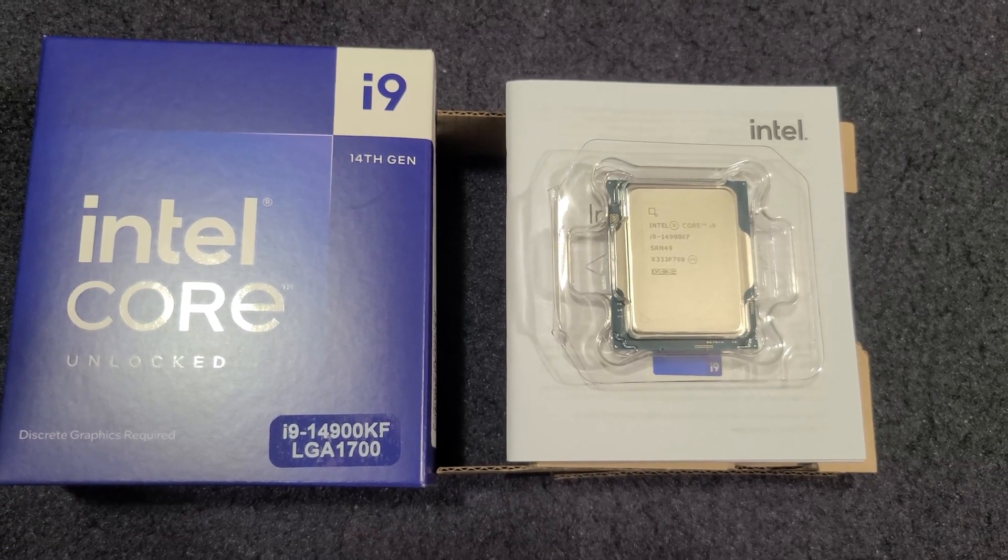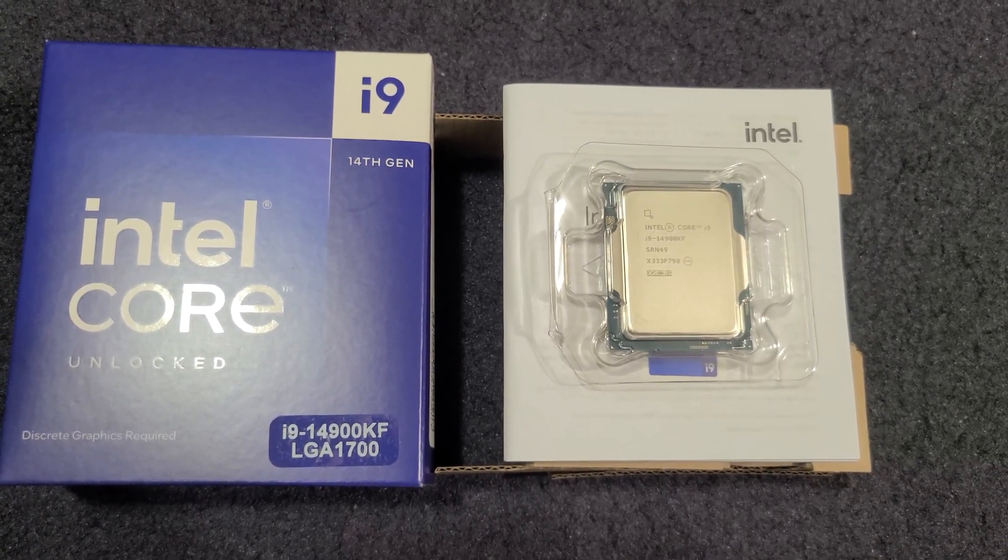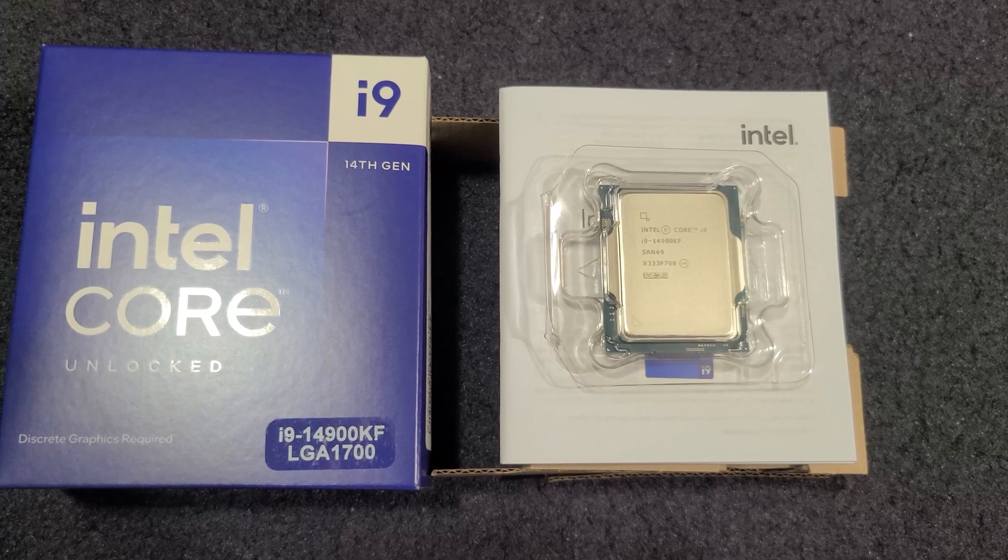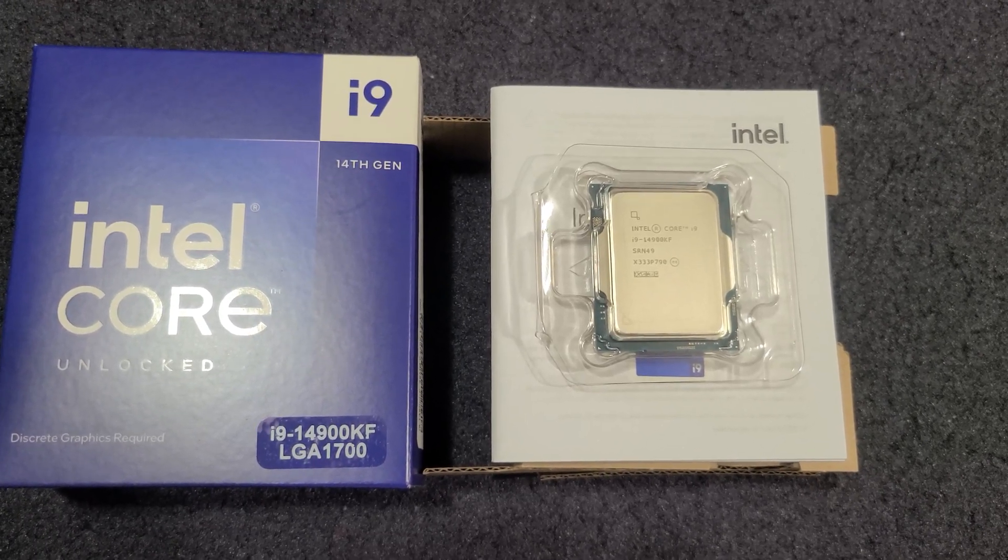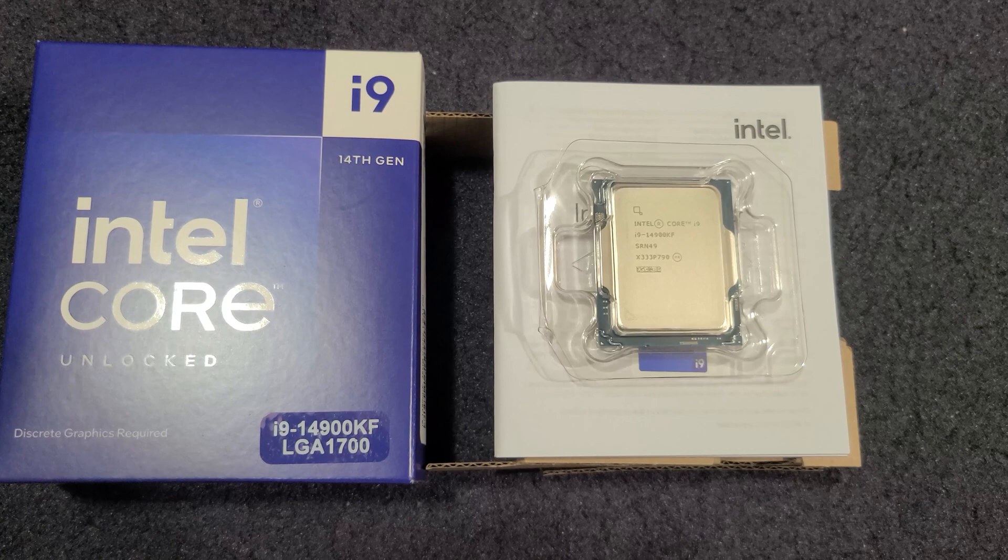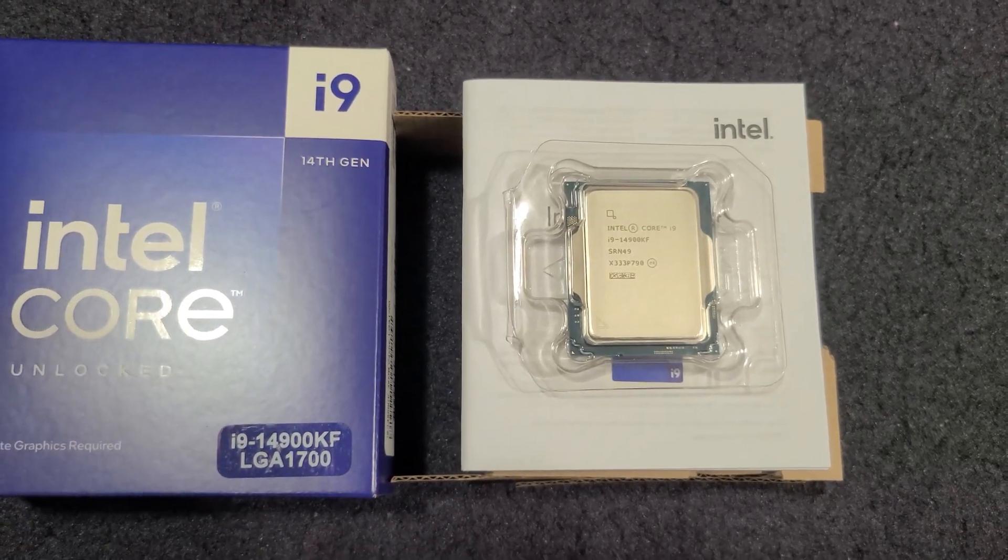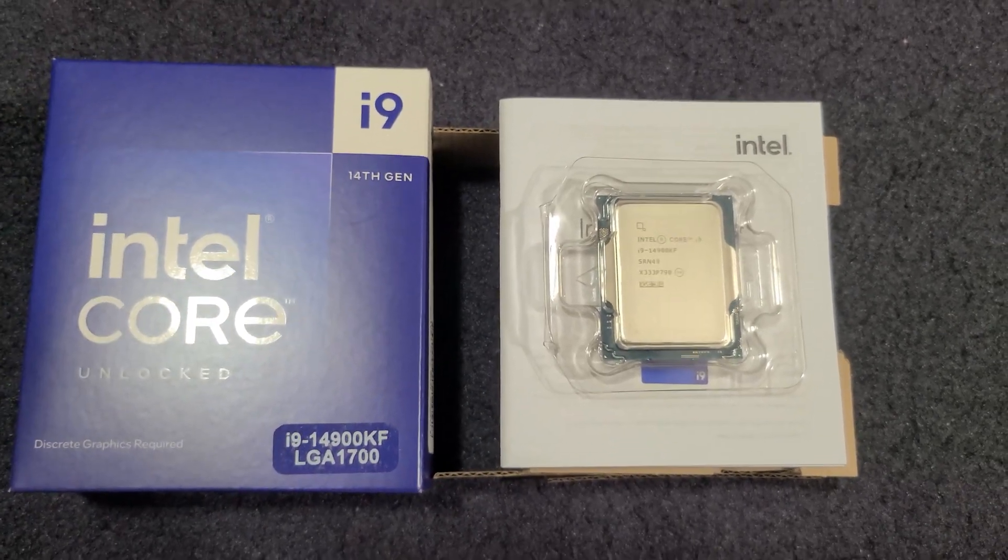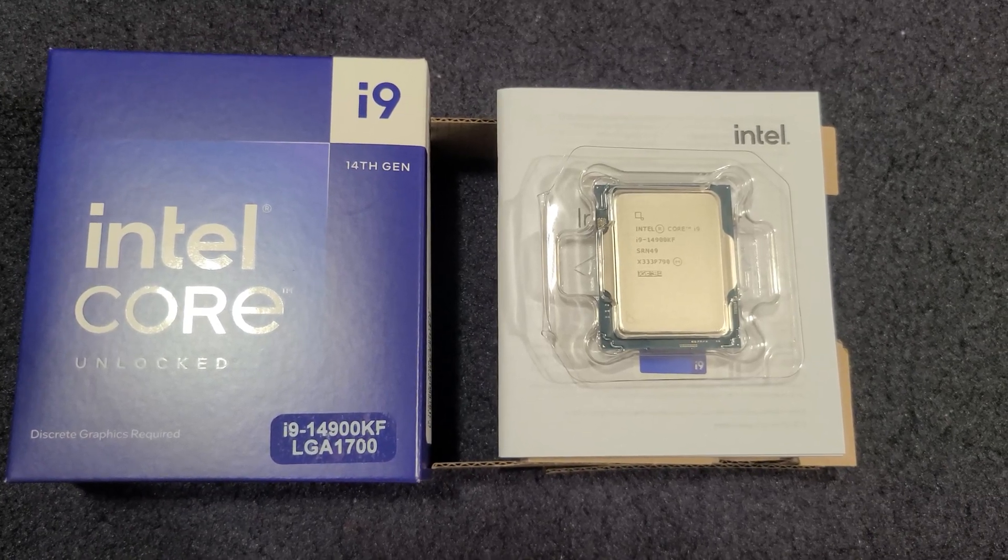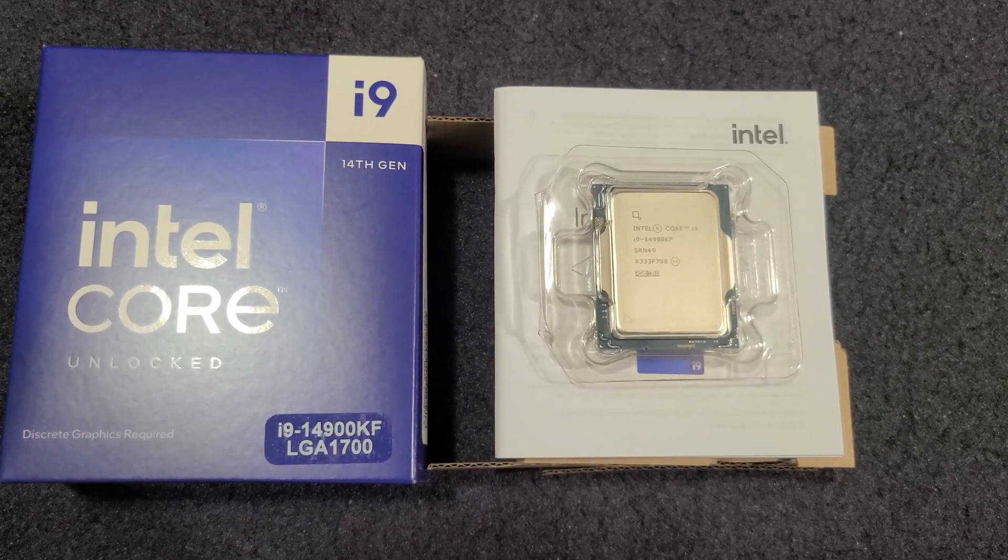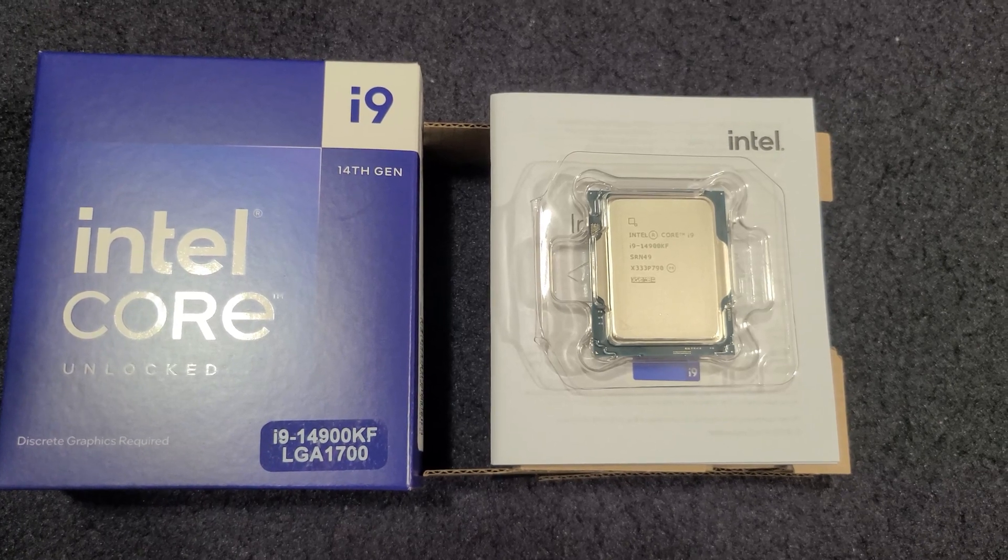This will be a little mini review. We're going to test some overclocks, maybe do a Time Spy 3D Mark and run Cinebench R2024 to see how it compares with my i9-13900KF. I'm not expecting any huge gains. In gaming, I'm sure many of you already saw the YouTube reviews—it's pretty much between one and three percent gains.